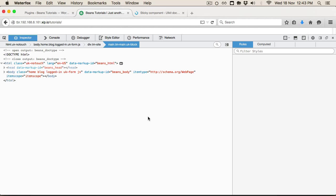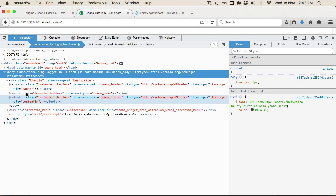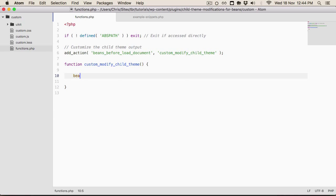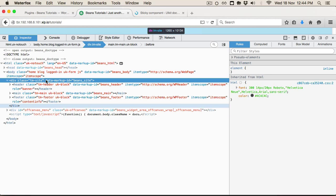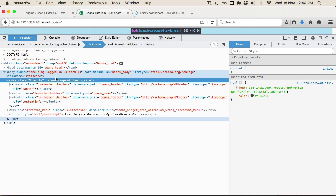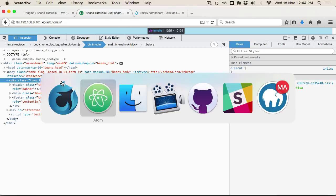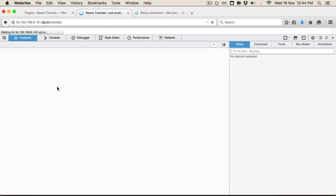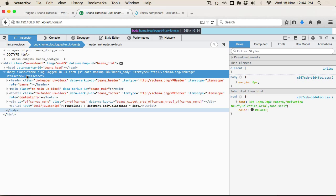If we take a look at the source code, we've got the body opening and closing, and the first div being loaded is called tm_site — that's essentially a div that wraps around everything. Unless you're using a fixed-width layout where you wanted the background separate from the main site, you wouldn't really need this. Just to show you an example, we're going to call beans_remove_markup. Because we can see if we want to remove this entire div — the opening and closing — we just use the beans_site data markup ID, specify that, and close it off. If we reload, we should see it being removed, and there it's gone.